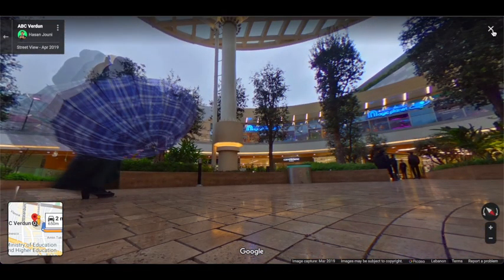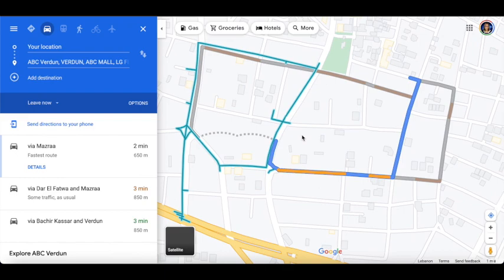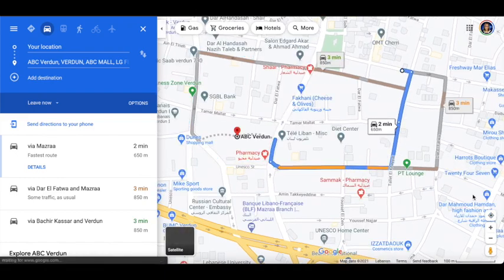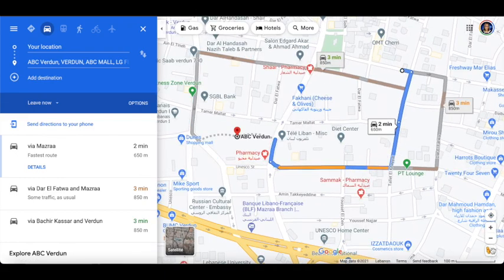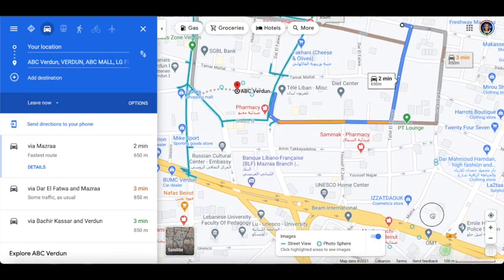Of course, you can click on the X button right here and then search for a different way.